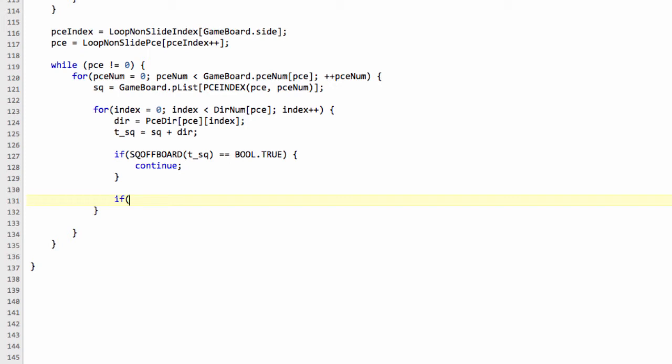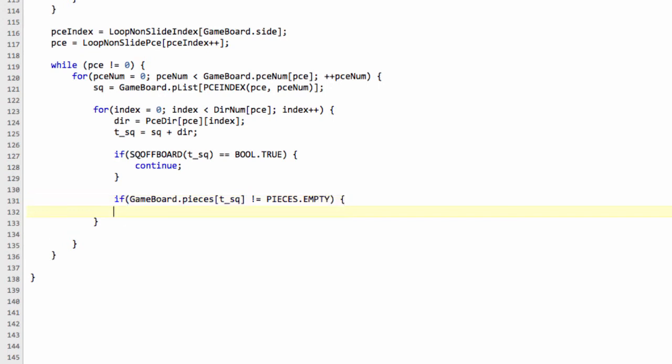Otherwise, we can say that if gameboard.pieces at this target square is not equal to pieces.empty, so it's not an empty square, then we could be making a capture on this square, and we'll come back to that. Else, if it was empty, then we can generate a quiet move, and we'll put a placeholder in here for now.